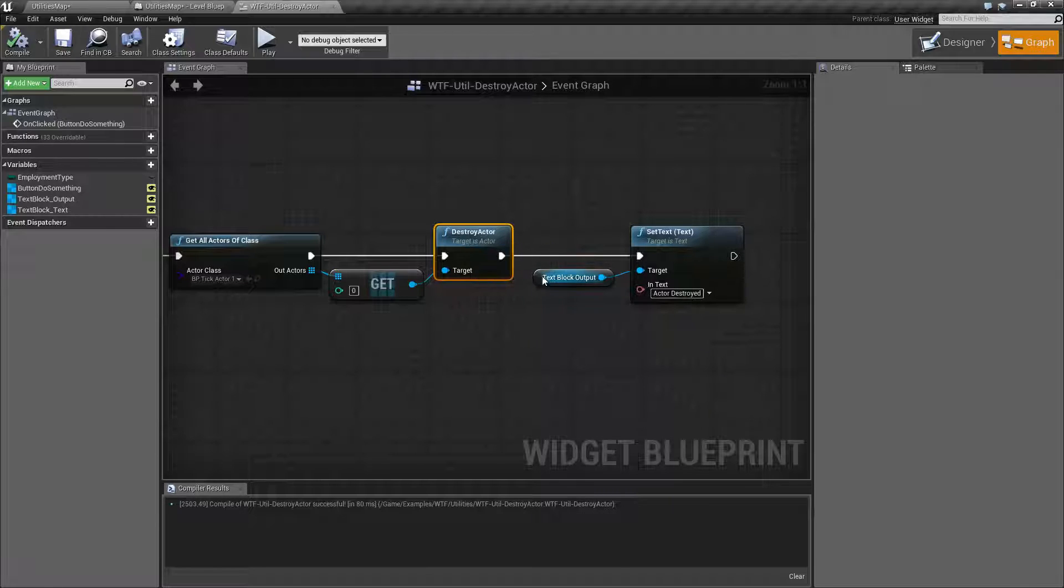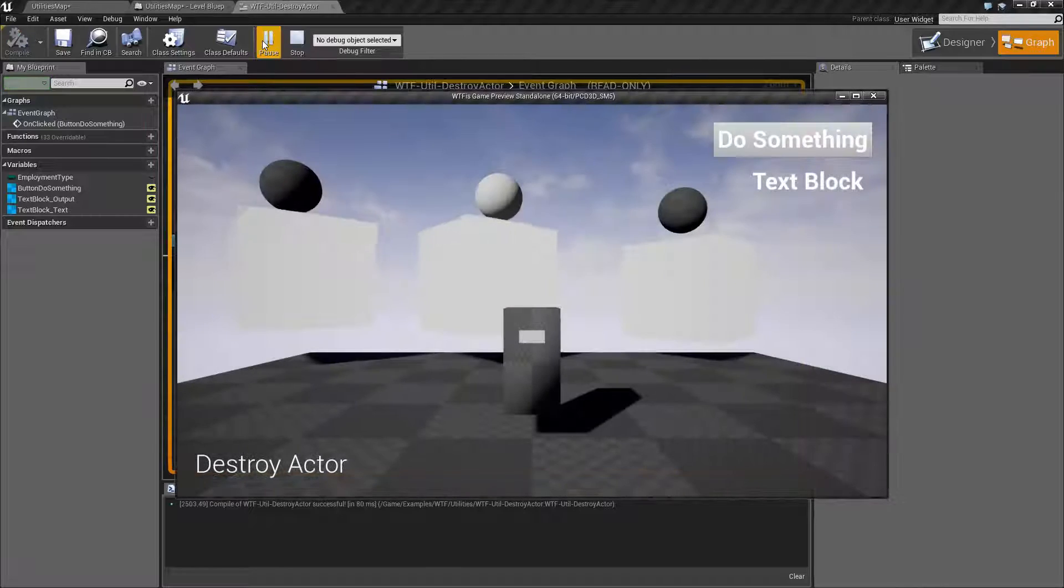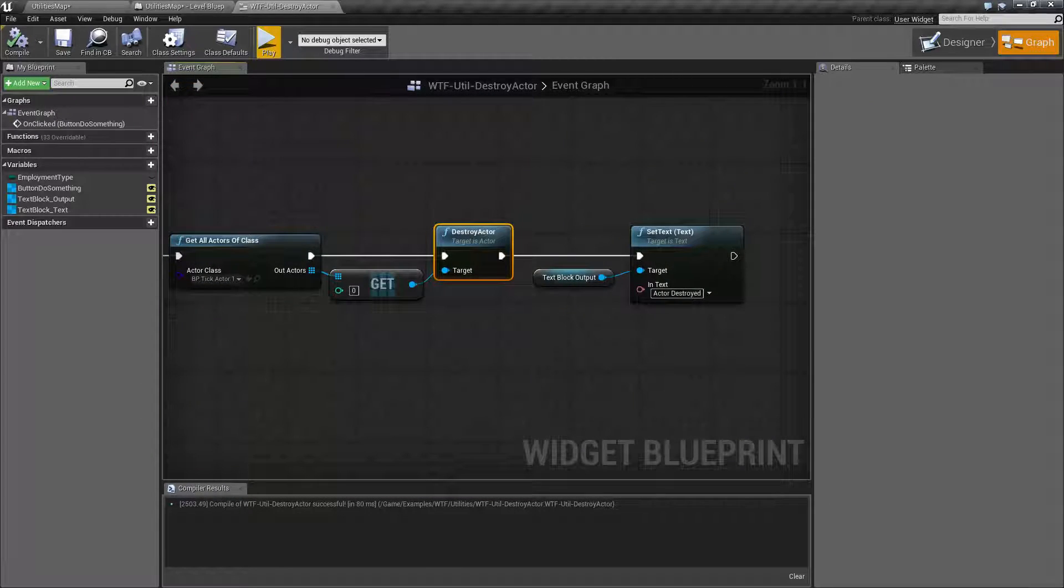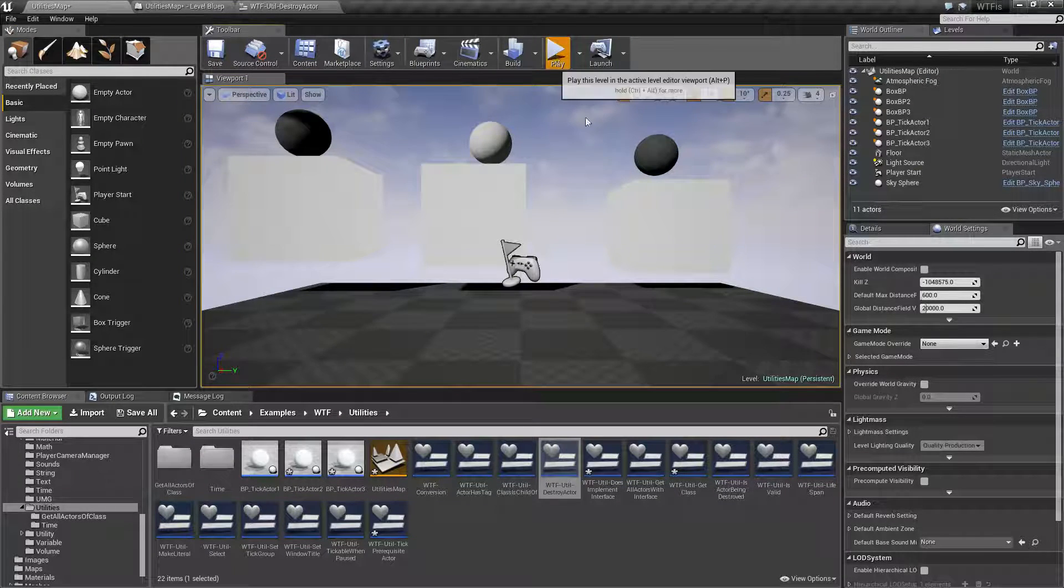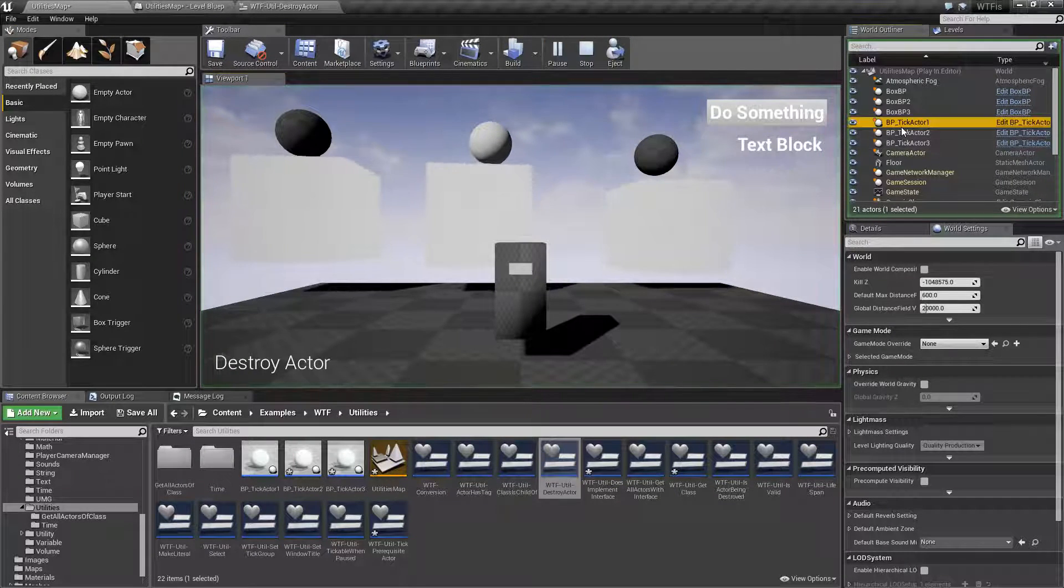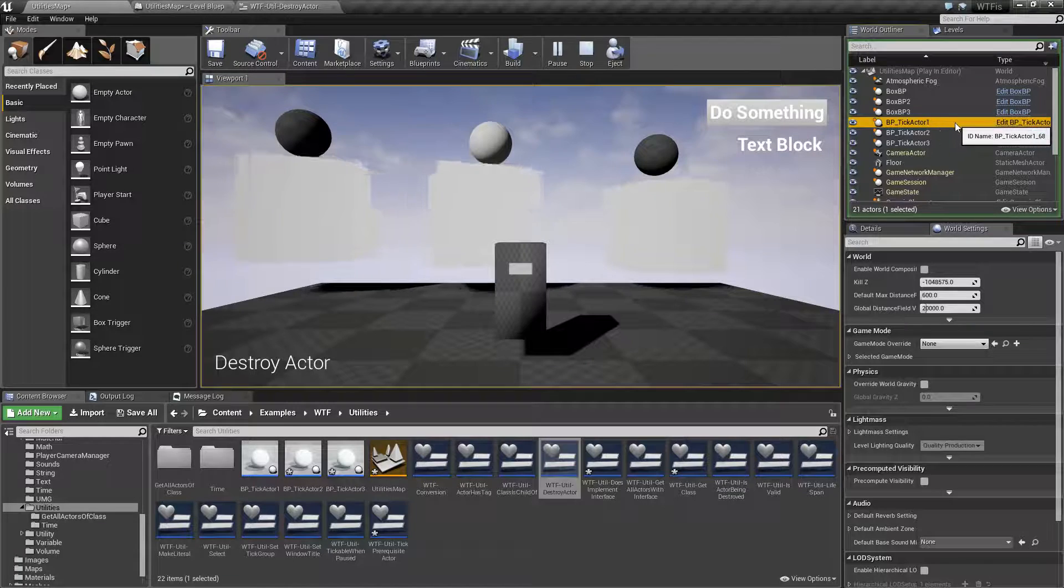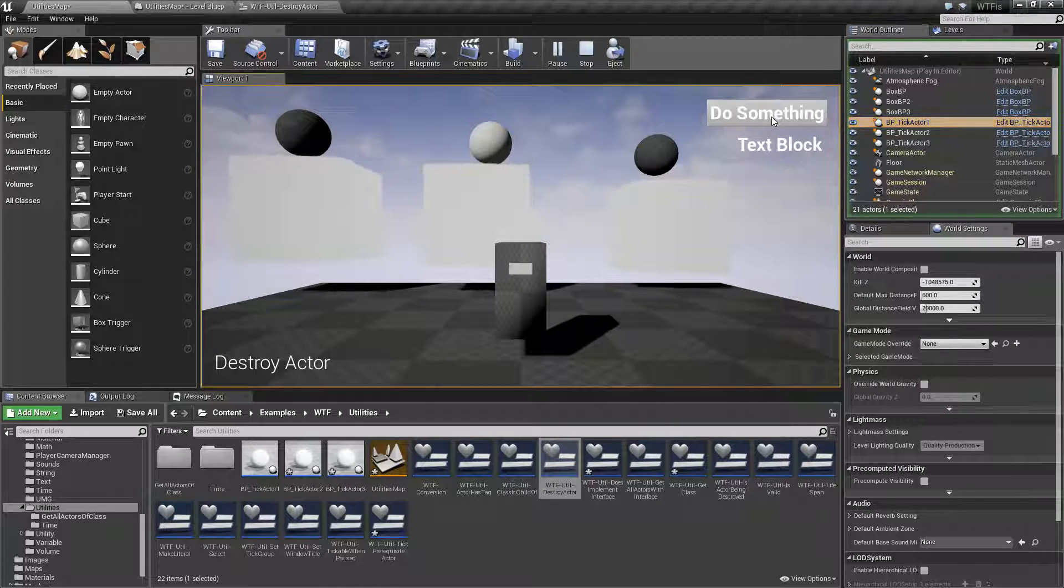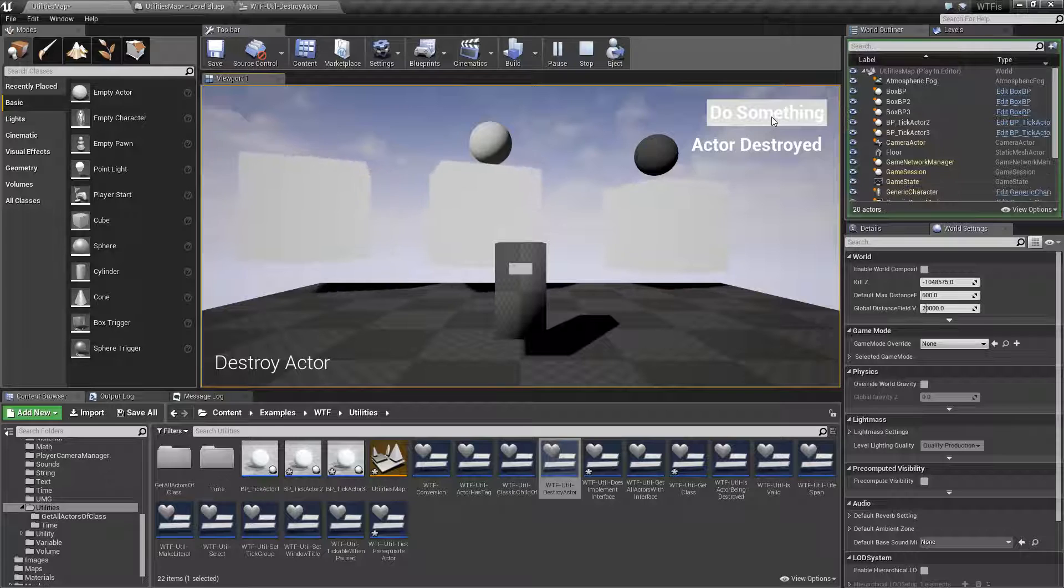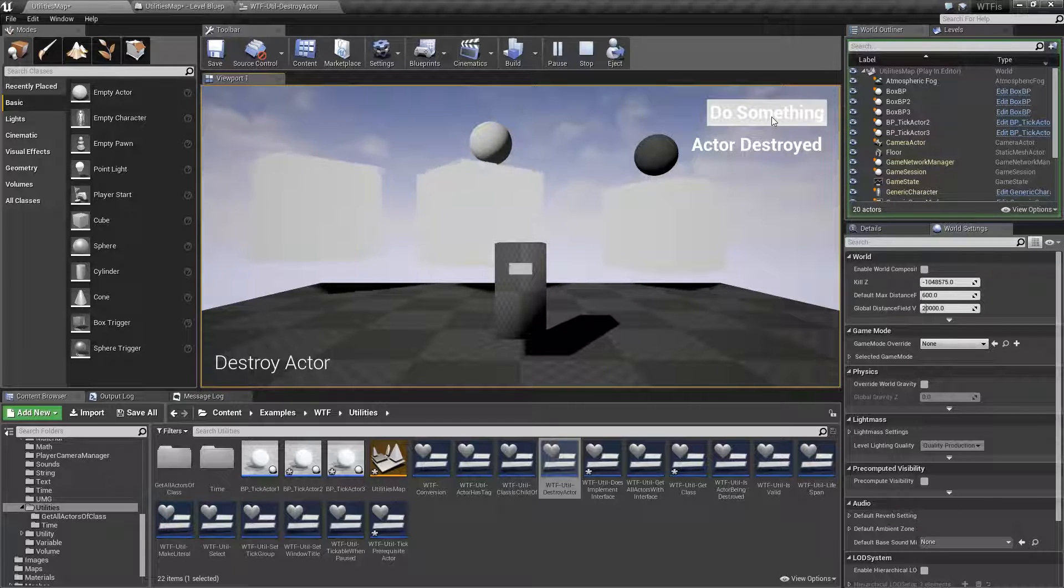So if we look at that again, pay attention to where it says BP tick actor one here. When I hit do something, it's going to change into deleted actor and then it will disappear.